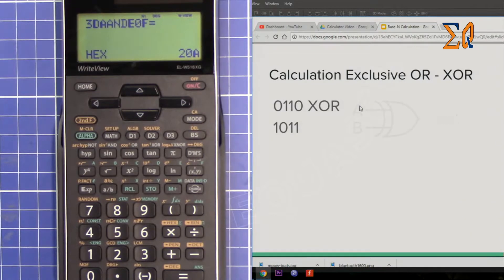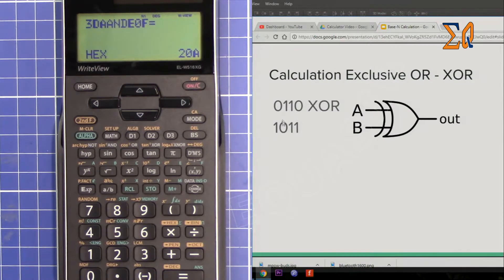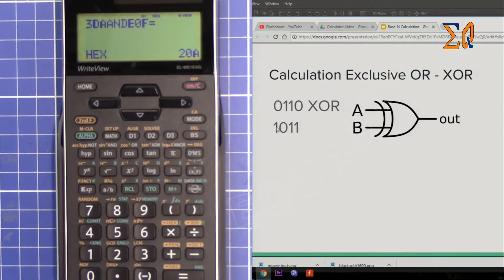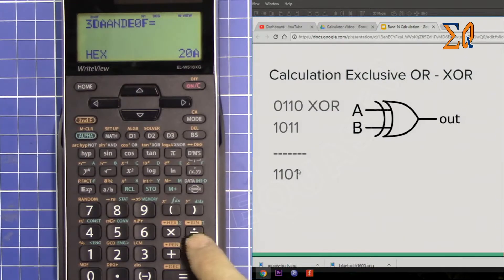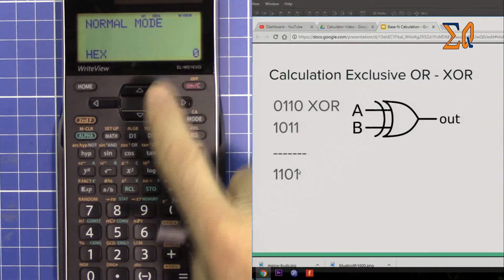Exclusive OR means exclusively A should be 1 or exclusively B should be 1 in order to get 1. If both are 1 you will not get 1, and if both are 0 you will not get 1. Only when exactly one of them is 1 do you get 1. So in this case the first bit gives 1, then 1, then two ones give 0, then 1.